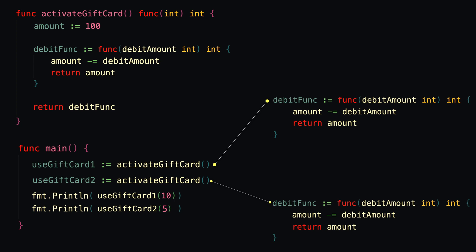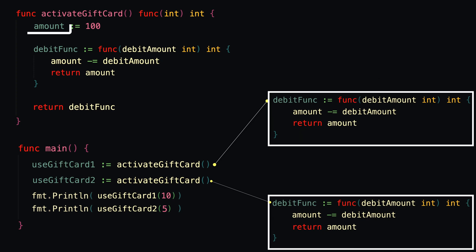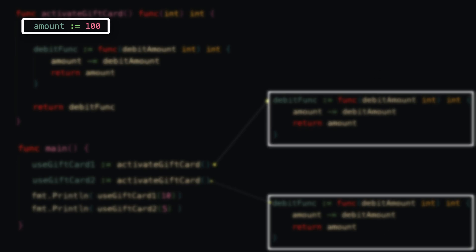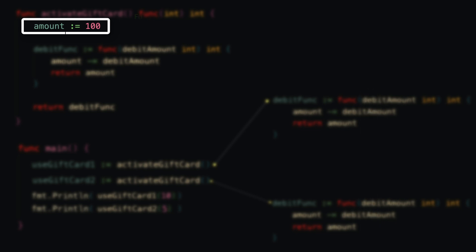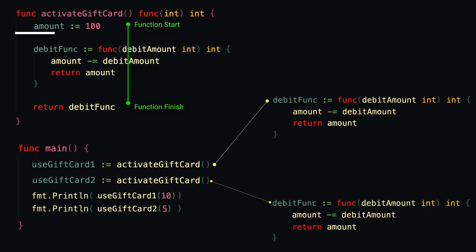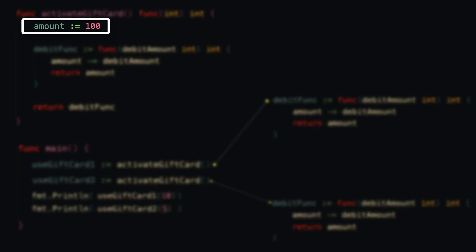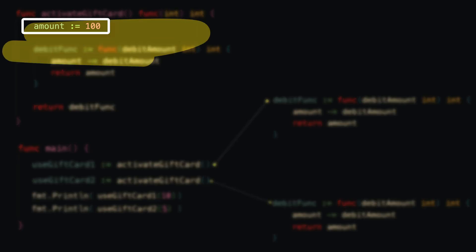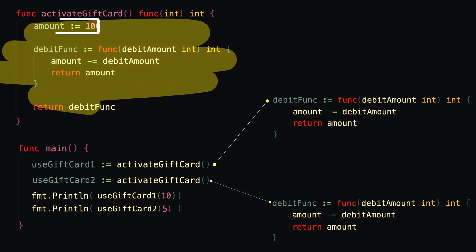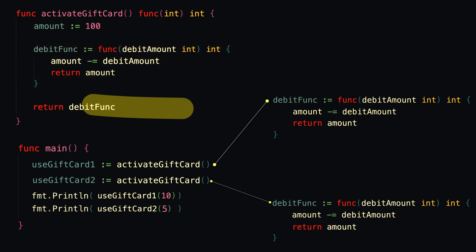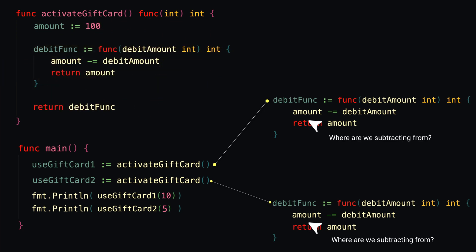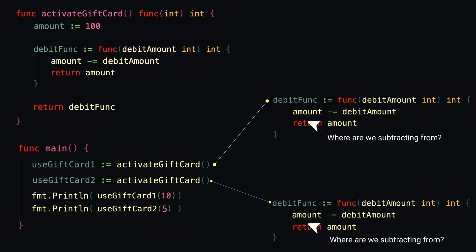Now here's where things start to get tricky, but don't worry, it's actually super easy to understand. So you might be wondering, how is this debitFunc function accessing this amount? Like you would expect that once this activateGiftCard function returns and finishes, this variable amount, which is part of this activateGiftCard function scope, would be erased from memory, right? So how does debitFunc still have an amount to even reference or subtract from? Well, the answer to that, my friends, is closures.